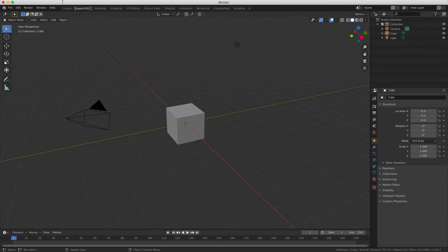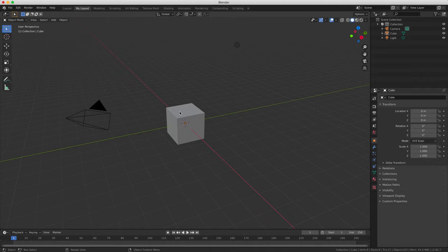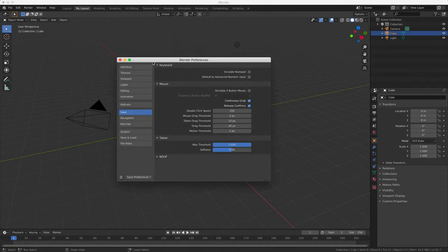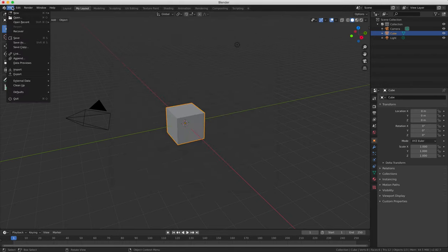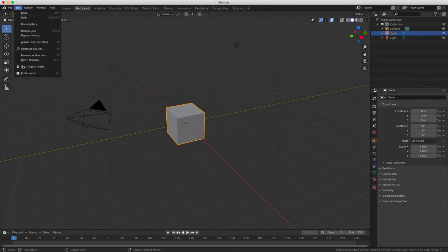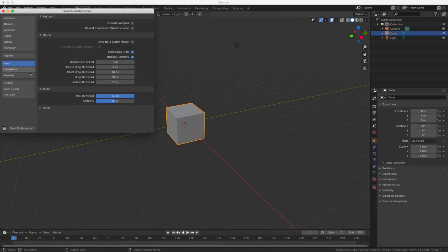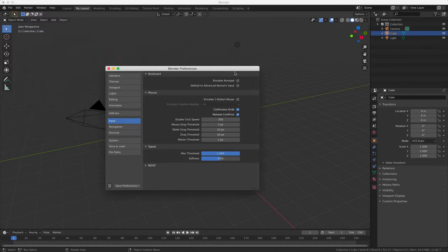So if you don't have a numpad as I mentioned in the last tutorial you can always emulate it by using the standard number row on your keyboard by clicking file then user preferences and opening the input tab and then ticking the emulate numpad box. Very useful if you don't have a number keypad on your keyboard.